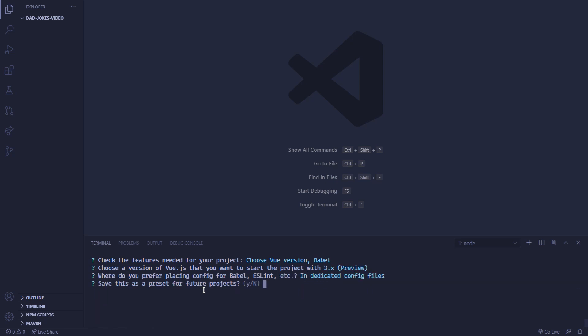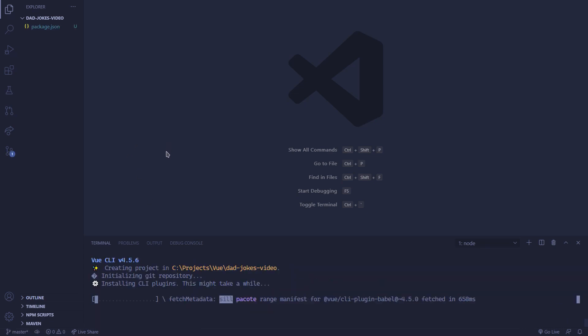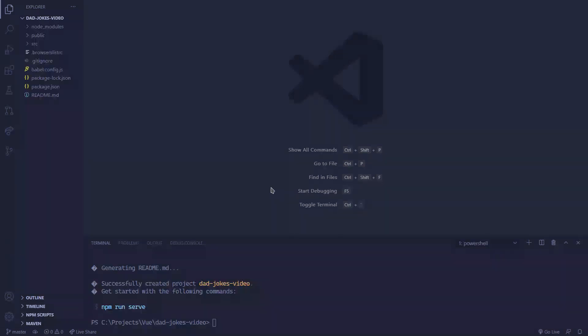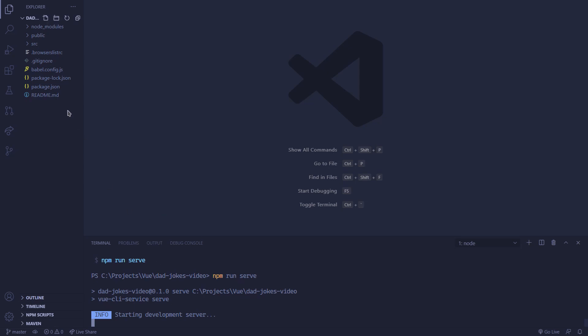We're going to be using dedicated config files, and no for saving as preset. So I'll be back when this is finished. We just finished setting up our DadJokes project. Now you can see that we can run 'npm run serve' to run it in development, so we're just going to run that.